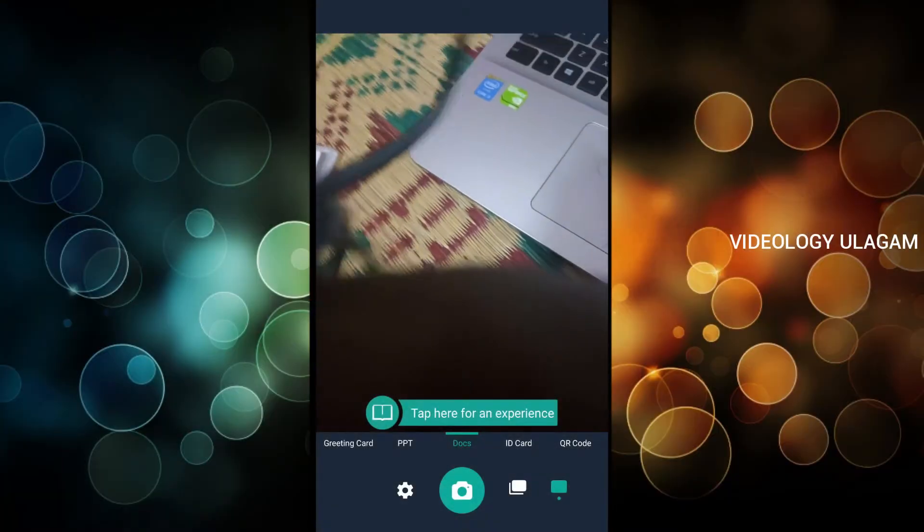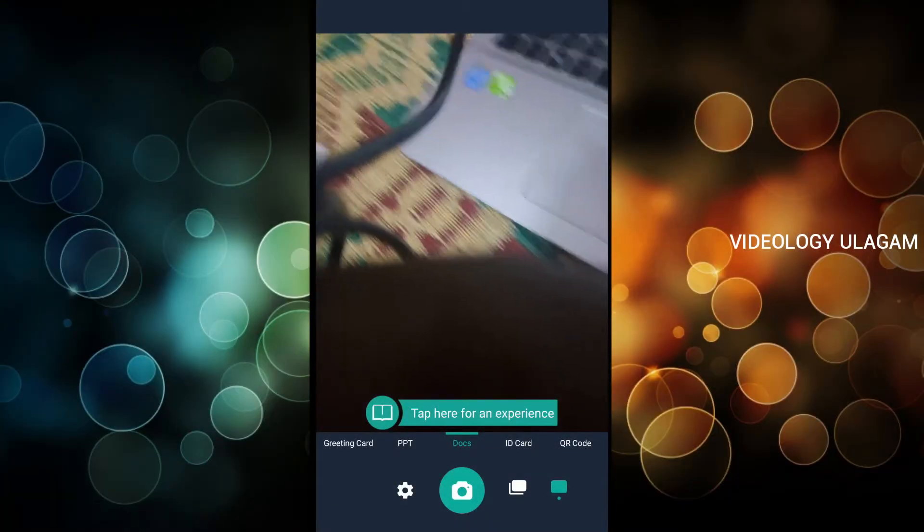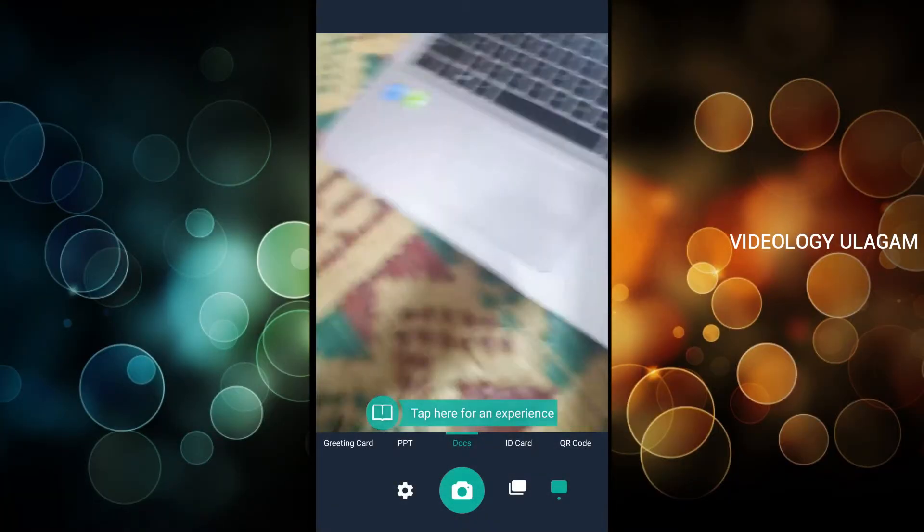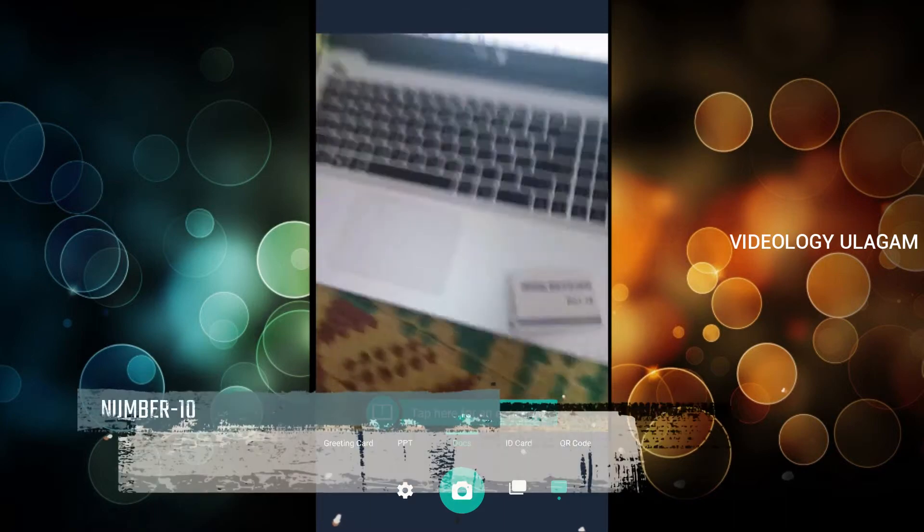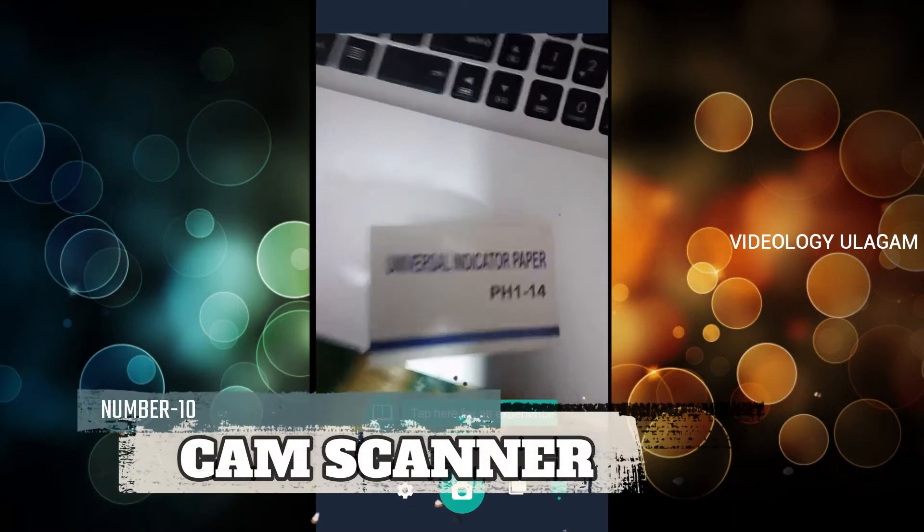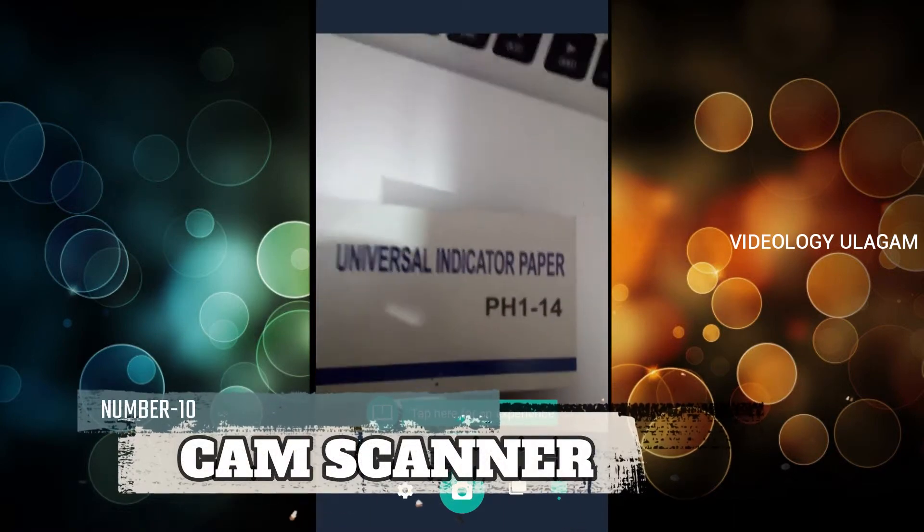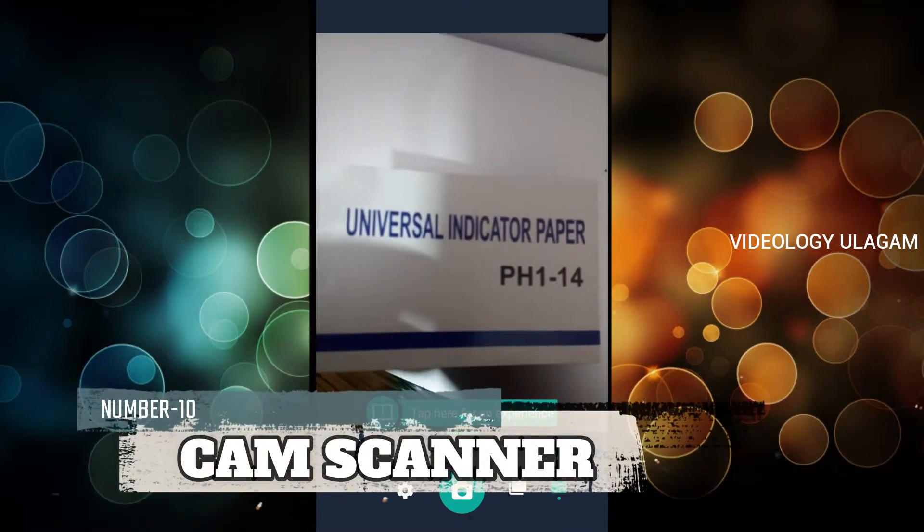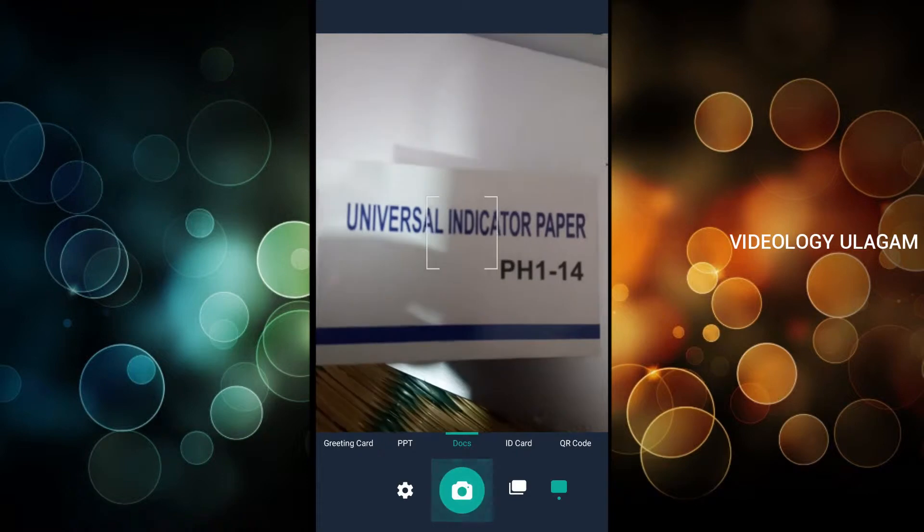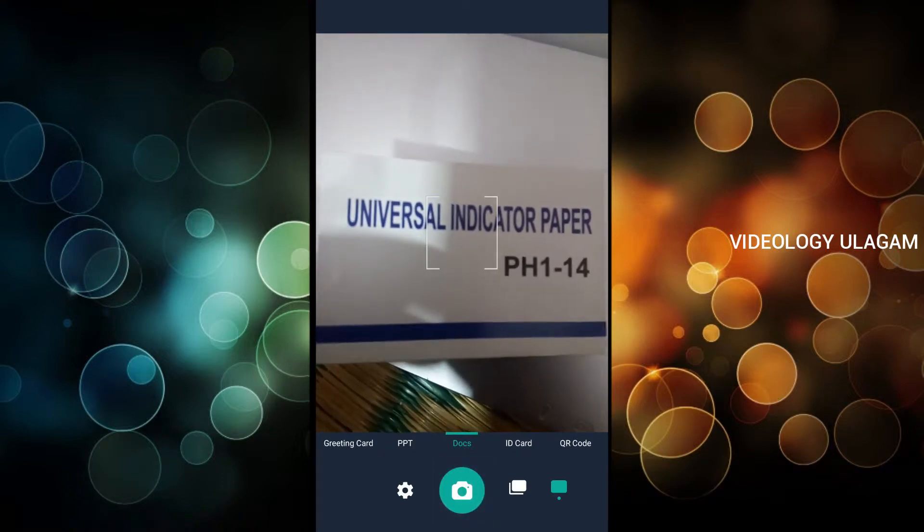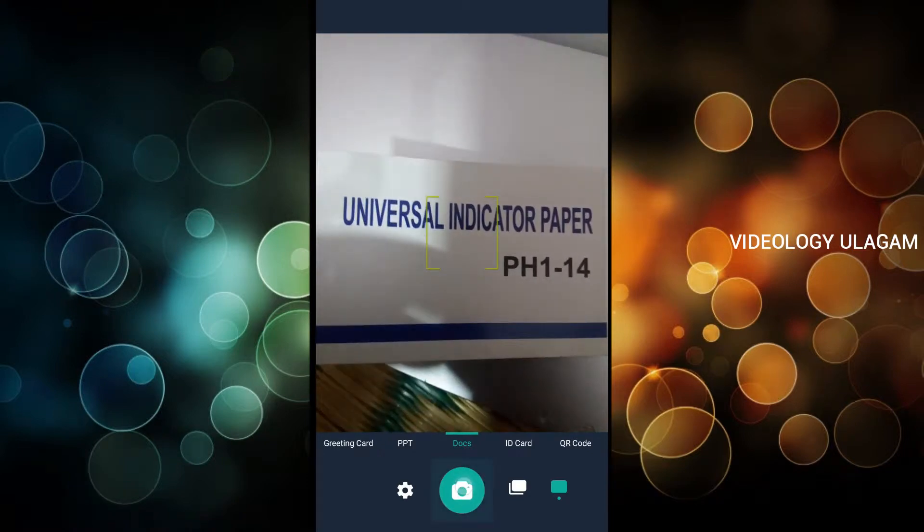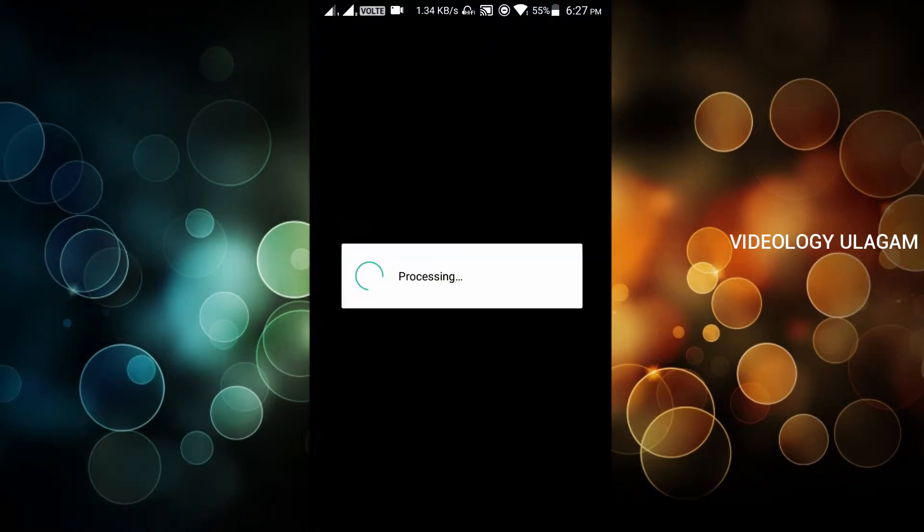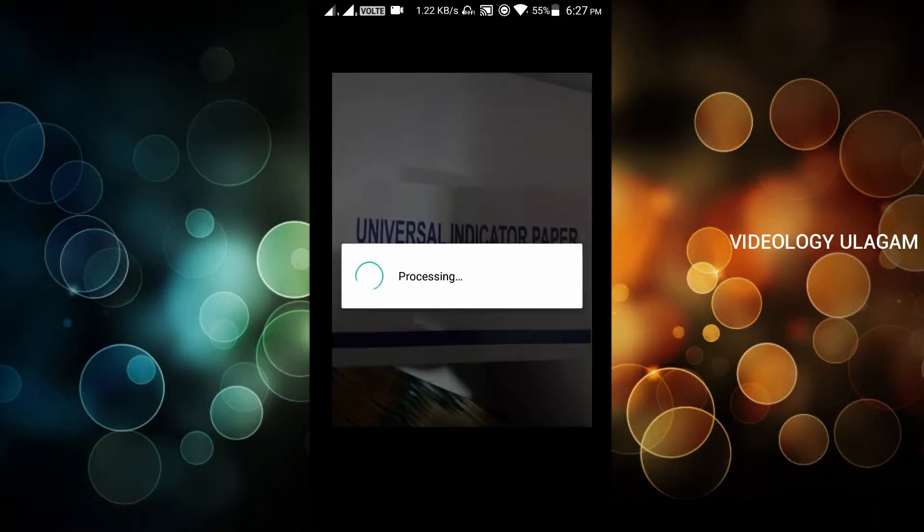Welcome back guys. The first app we use is CamScanner. You can use the camera to scan documents. This is a scanner app.